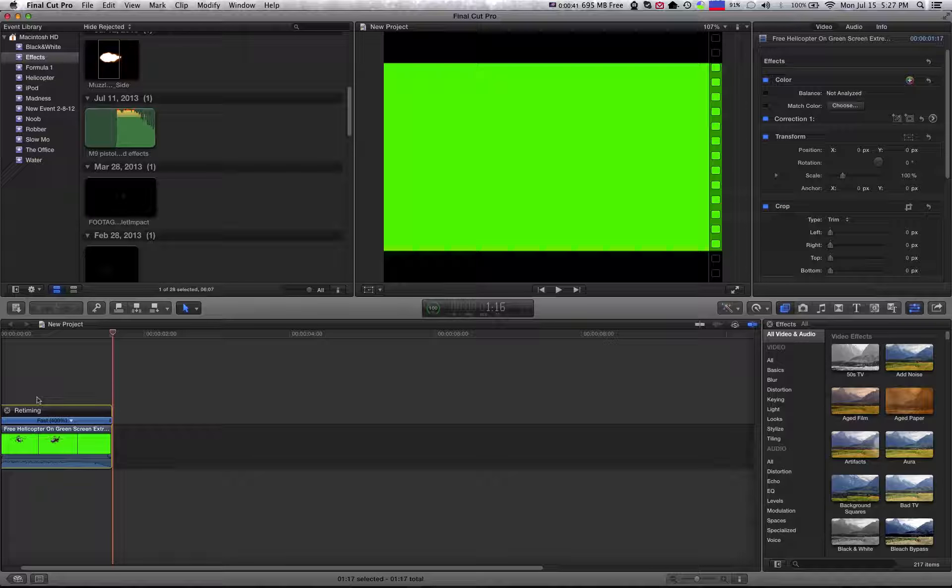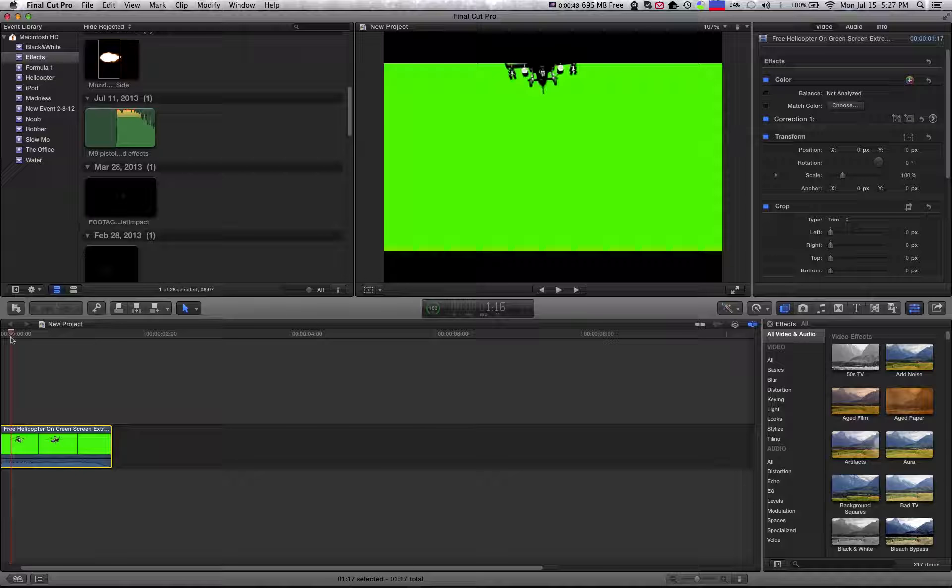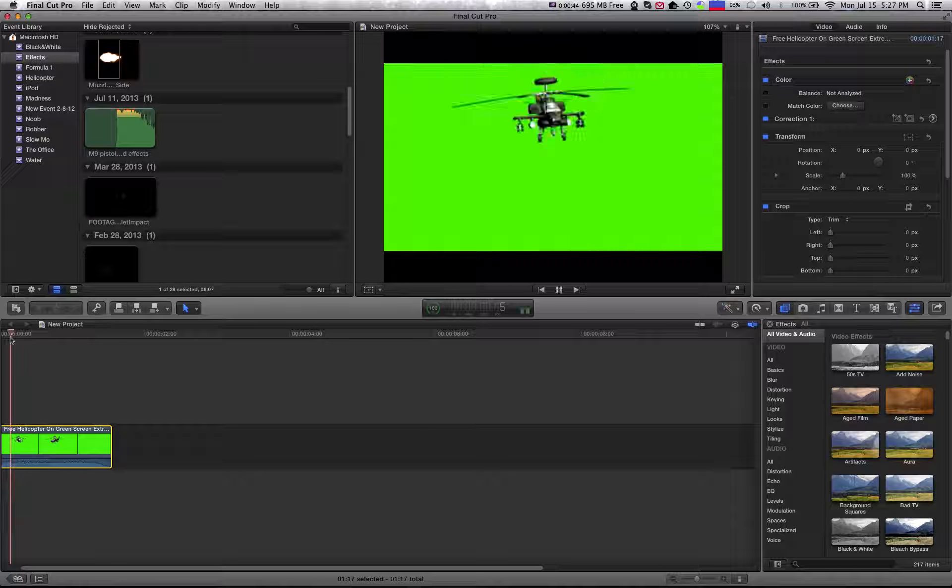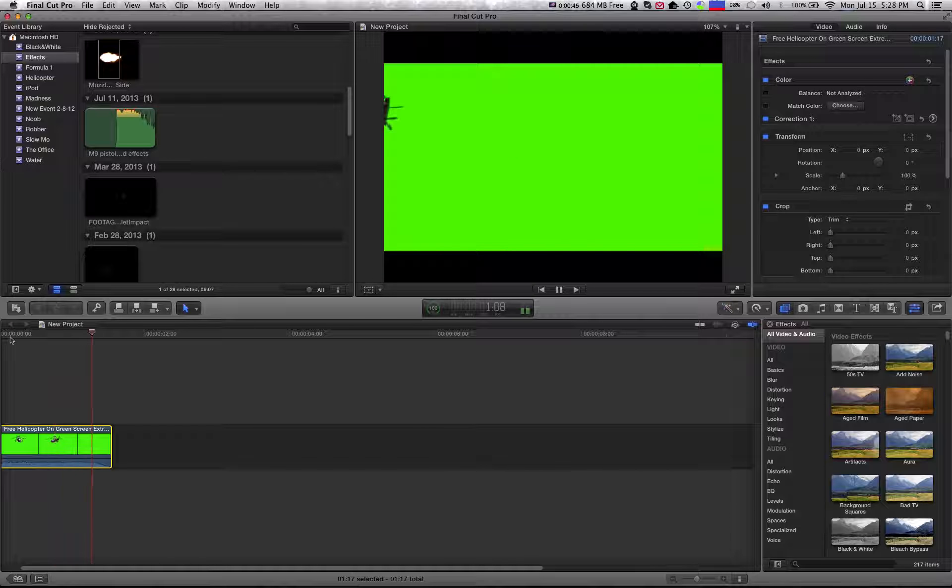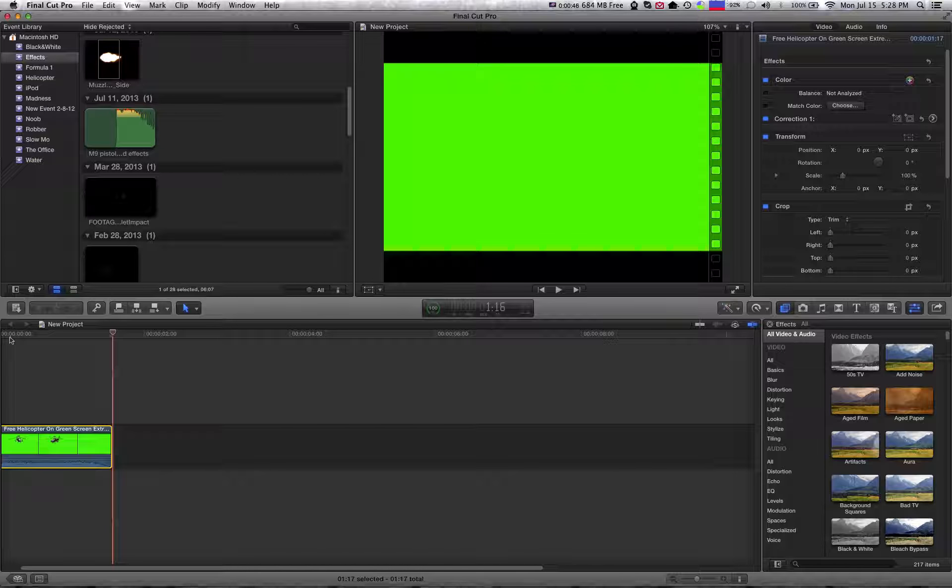And if you exit out of this, it won't matter. The clip will stay the same with the settings you adjusted with it.